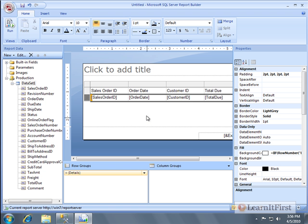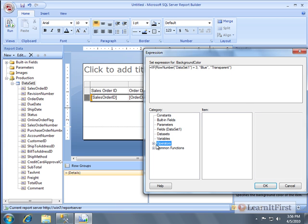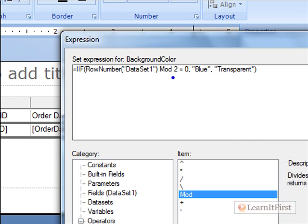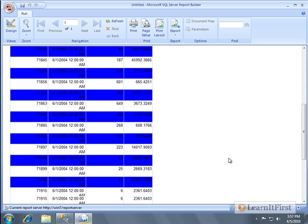Now we can use that knowledge. Go back to the report, select the row, go to Background Color, and change the expression to: if the row number MOD two equals zero, make the background blue; otherwise make it transparent. Blue is a terrible color choice but it will stand out clearly. Run it — and sure enough, we've banded our rows. That's pretty cool, even if the color choice is horrible.